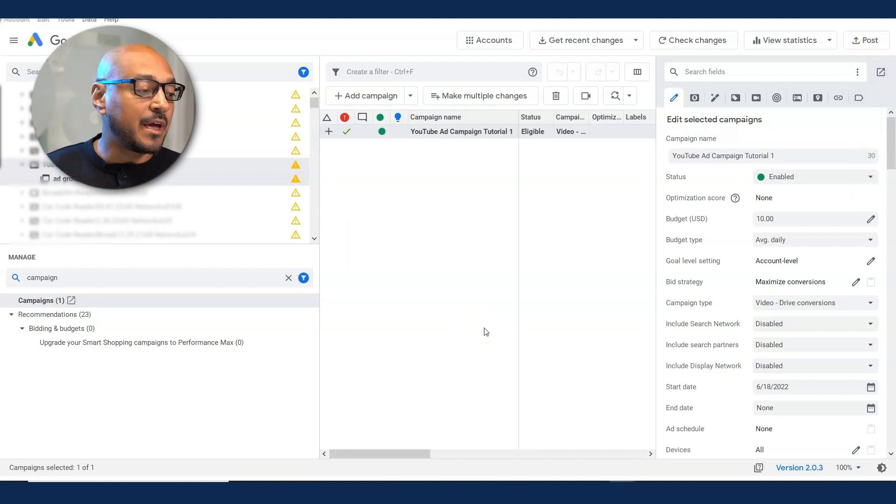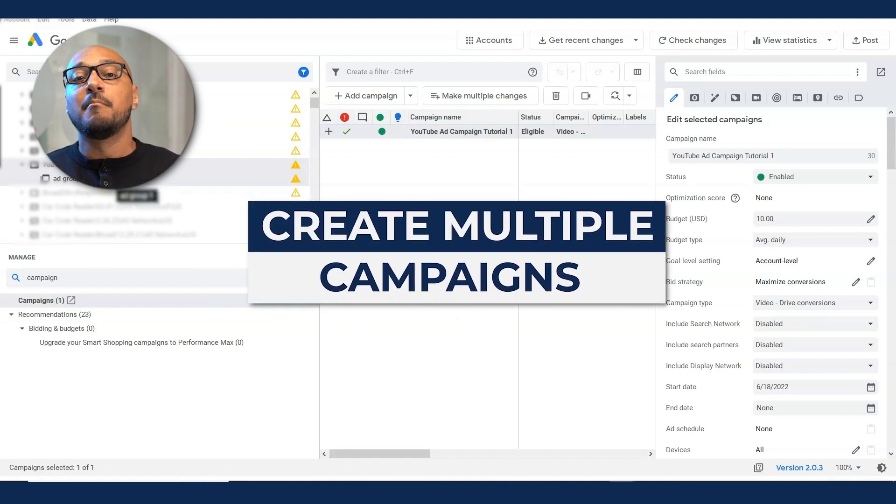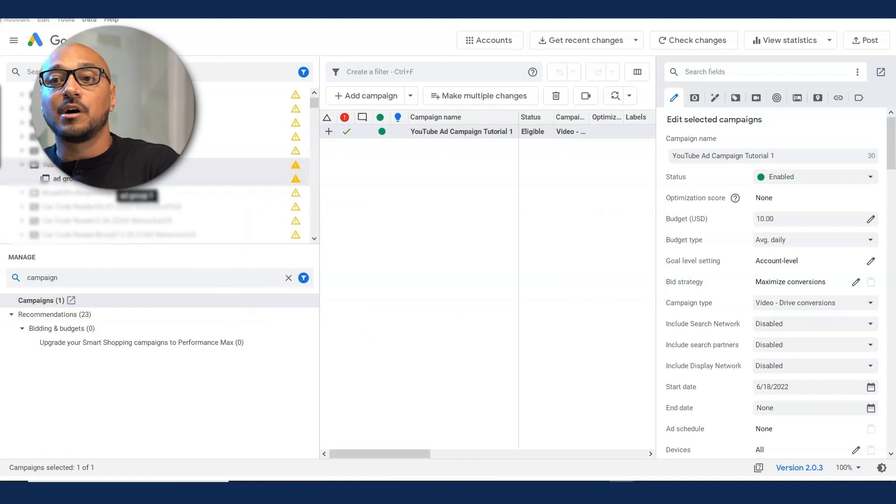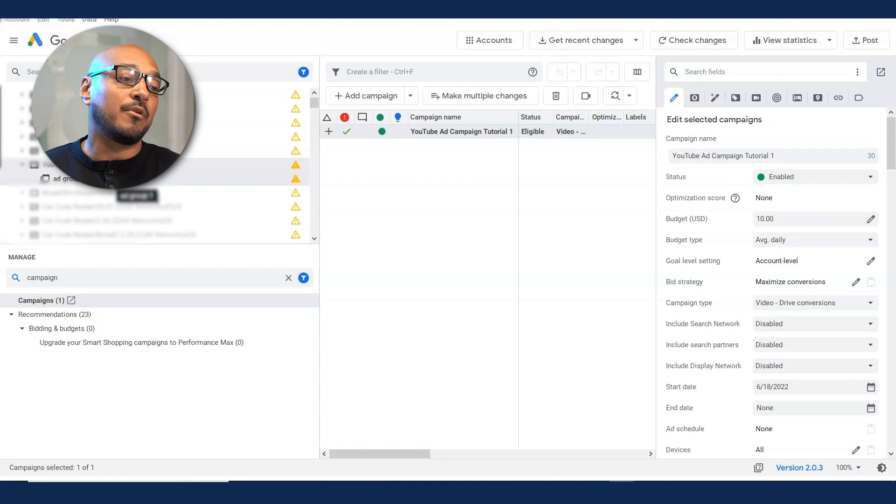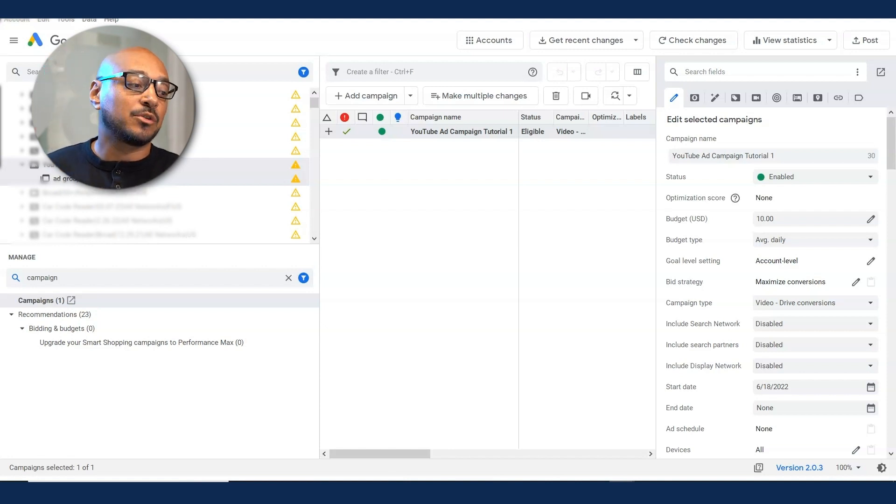Now, let's just say that you want to create multiple campaigns. This is where Google Ads Editor becomes extremely helpful. I don't know if you've done this on the interface, you know, the interface sometimes has trouble loading and just takes a long time.